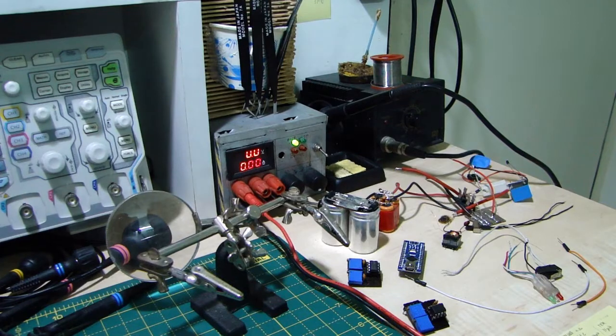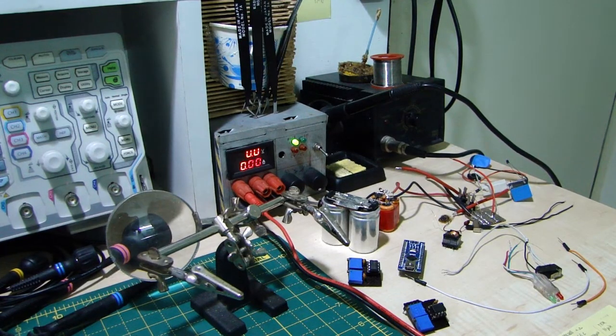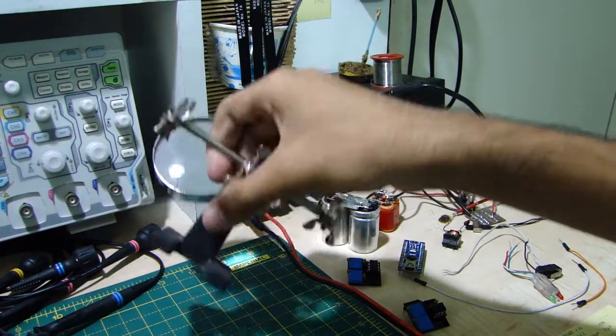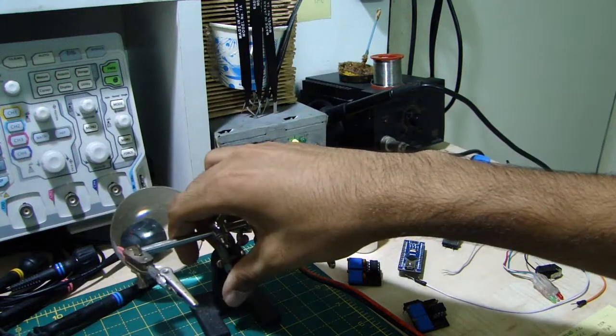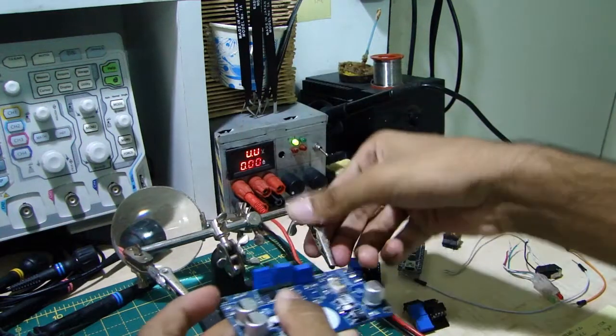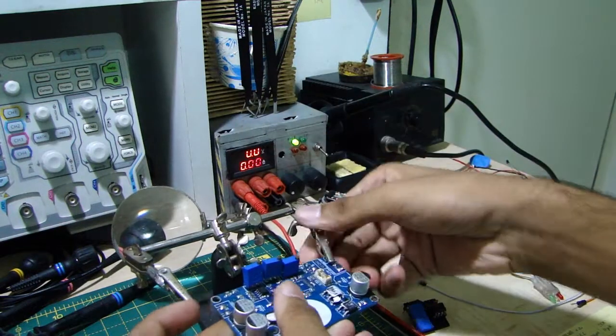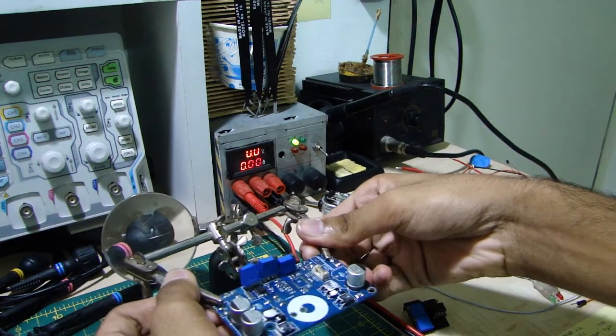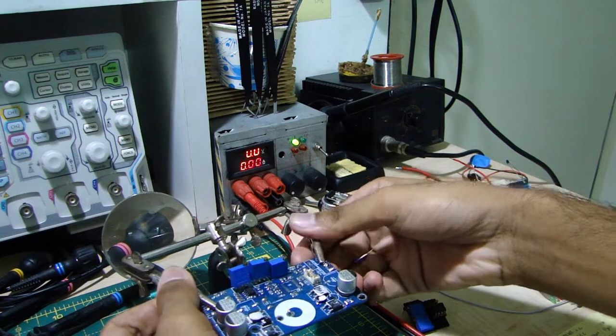Well, to start working with SMD components, you'll be needing a few tools. The first here is a helping hands. They help you hold boards that you want to solder on to or de-solder, whatever.